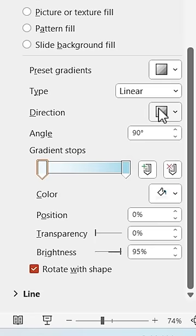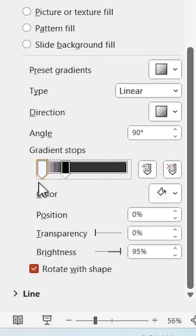I'll change the direction to bottom and change the color of the right handle to black. Increase the transparency and move it to the left. Repeat the process on the left handle, but change the transparency to 100.